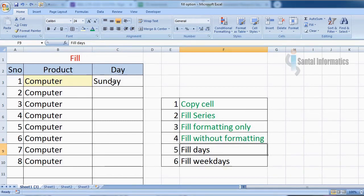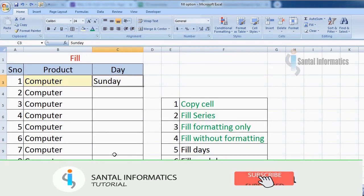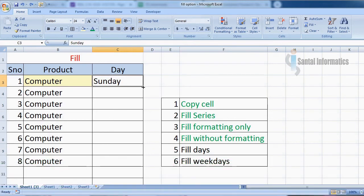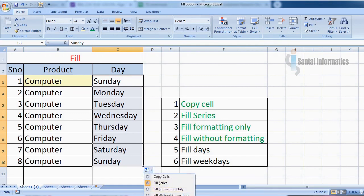Now we are going to fill days in this column. Drag the mouse here to fill the days. To fill only the weekdays, click the option button and choose fill weekdays.